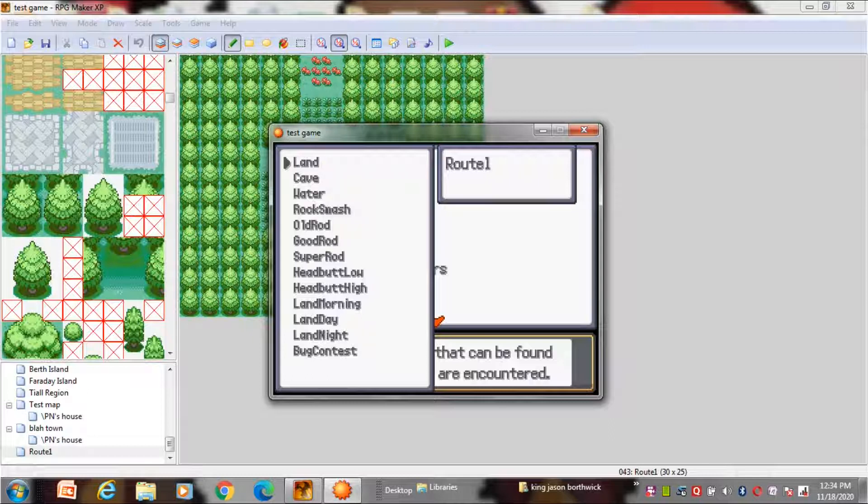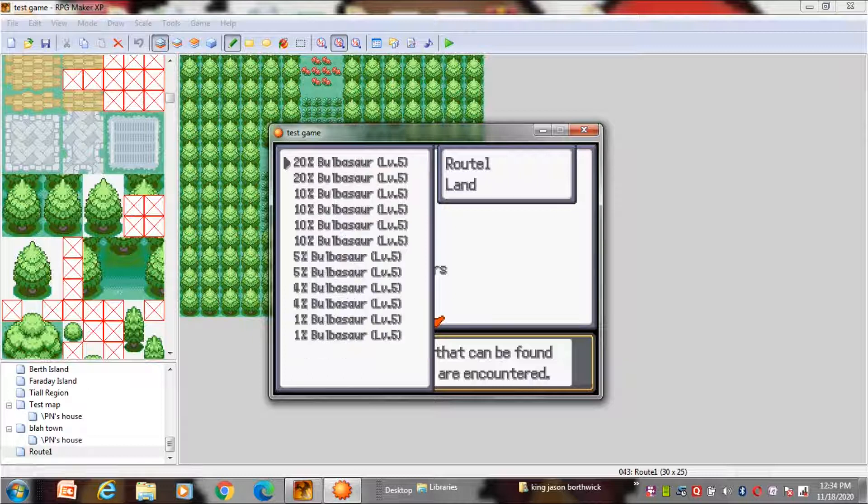Or if you have a beach or a pond just choose water. There are many more like caves, rock smash. This is used when you use rock smash and it will bring up a wild battle. Just go to the Pokemon Essentials wiki. Links in the description. And just check out more stuff there.